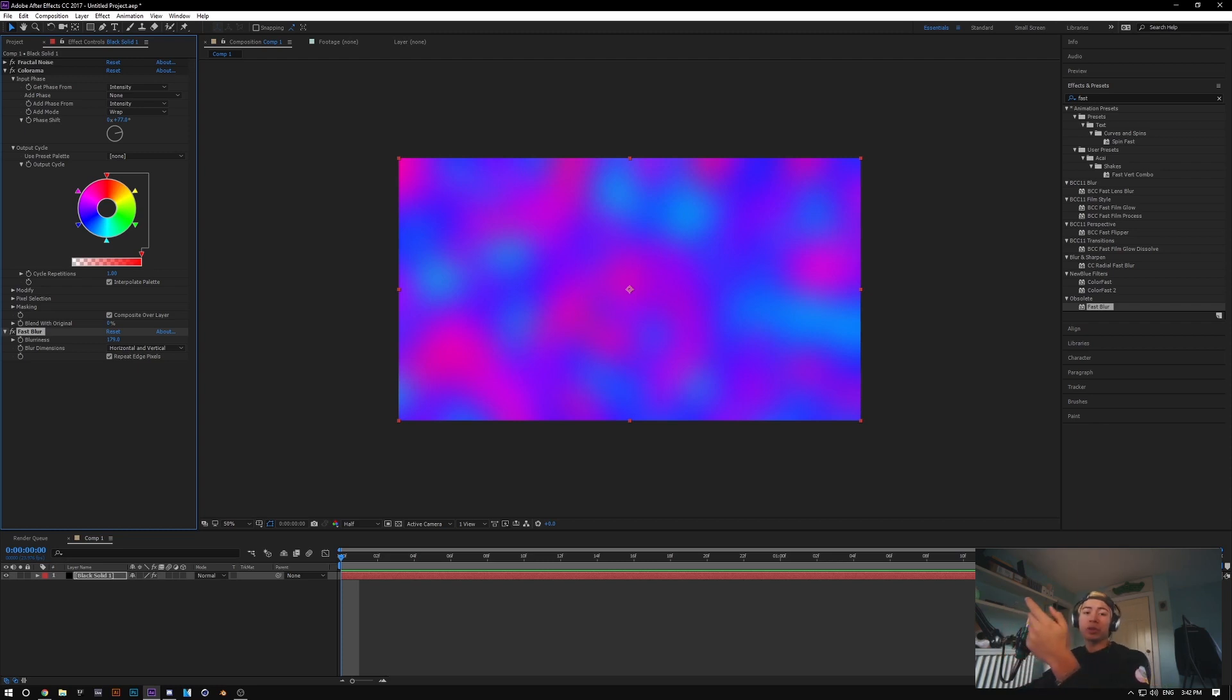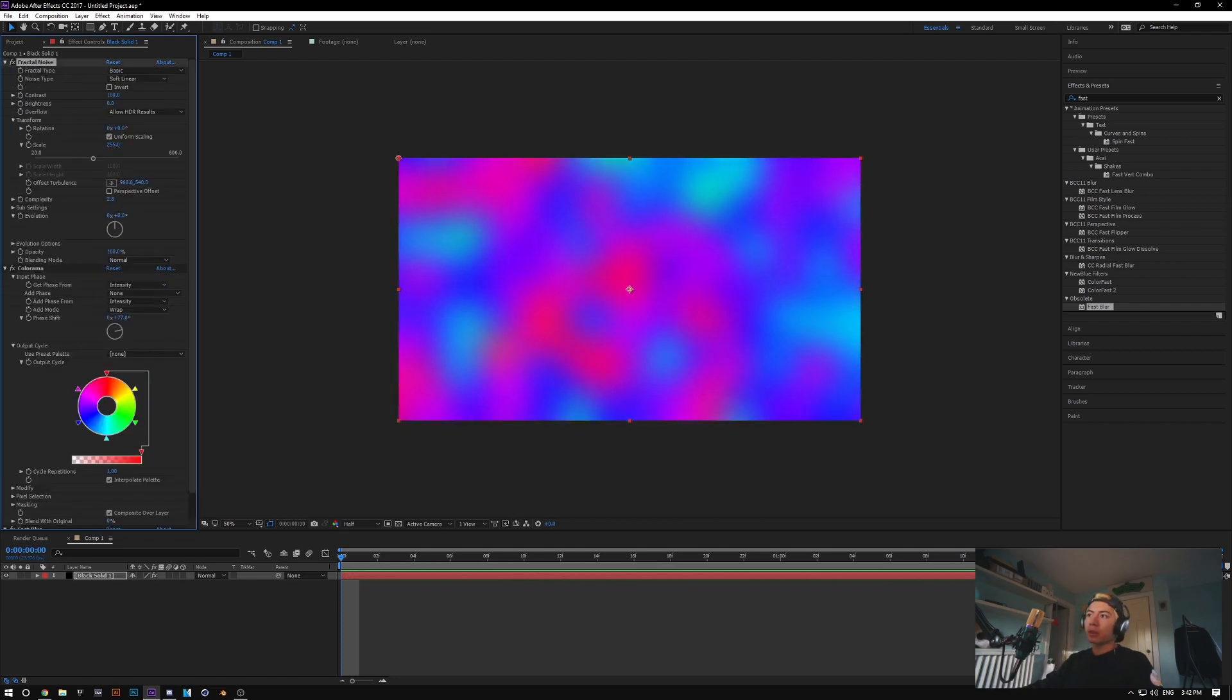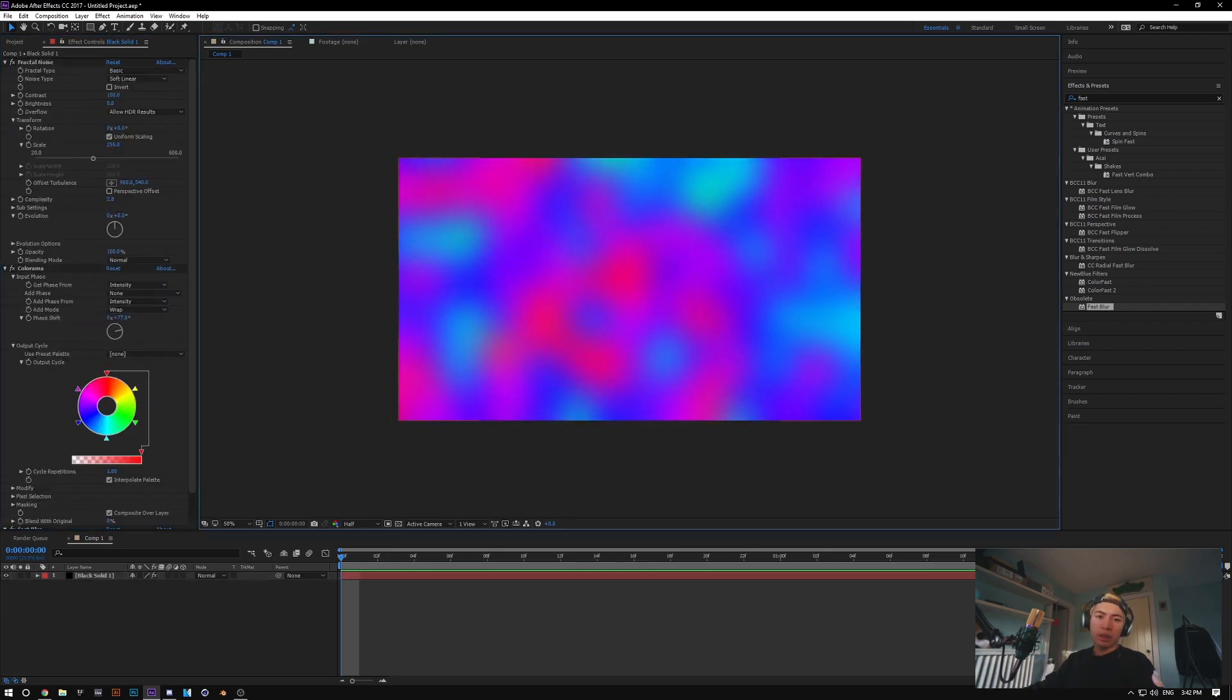You can layer effects on top of it, and you get this kind of cool random gradient look. It's definitely useful for a whole bunch of things, especially if you're making abstract background colors, because you can just scale up the Fractal Noise. And there you go, you got like some kind of warpy gradient in the background.